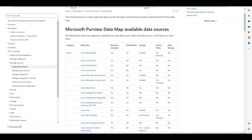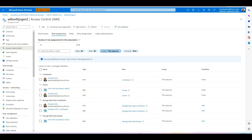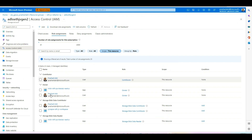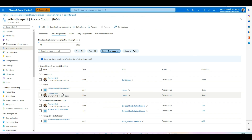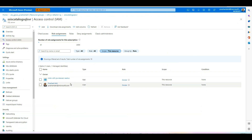The very first step is getting your data sources ready for data use management by setting up the appropriate permissions. For ADLS Gen2 storage, I have assigned the Owner role to the Microsoft Purview account so Purview can manage this data source for policy authoring and enforcement. I have done the same for the SQL Database level — assigning the Owner role to the Microsoft Purview account.